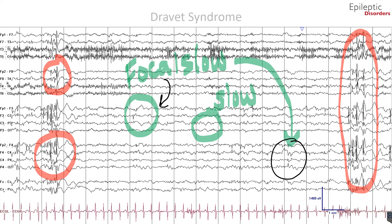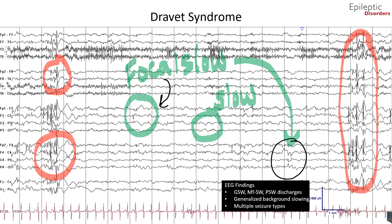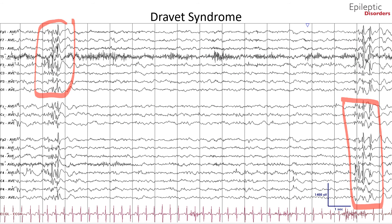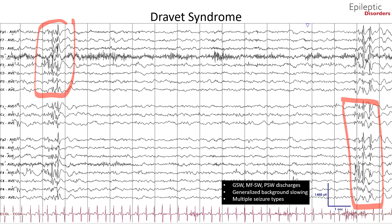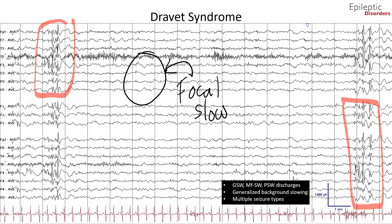This EEG pattern can be seen in patients with Dravet syndrome. This particular case is of a three-year-old boy with Dravet syndrome who had seizures starting the first year of life from a very high fever. Initial EEG done at a younger age was normal. However, now he presents with multiple seizure types, including myoclonic seizures, atypical absences, and generalized tonic-clonic seizures. The same patient's EEG in average montage shows both generalized spike and polyspike wave discharges in the frontal, midline, and temporal regions, with slowing of the background, both focal and generalized.